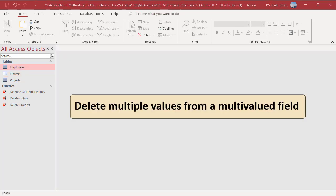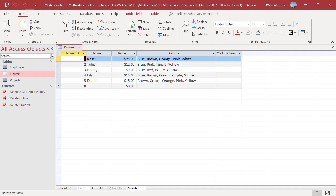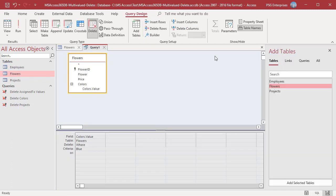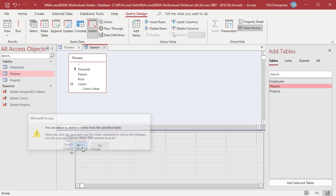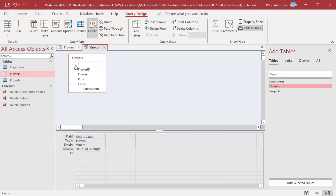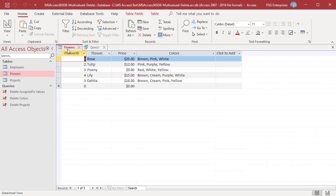You can delete multiple values from a multi-valued field using the OR criteria. For example, to delete blue and orange, enter blue OR orange in the criteria row. Run the query and click Yes. Blue and orange are deleted from Colors in all the records which have those values.